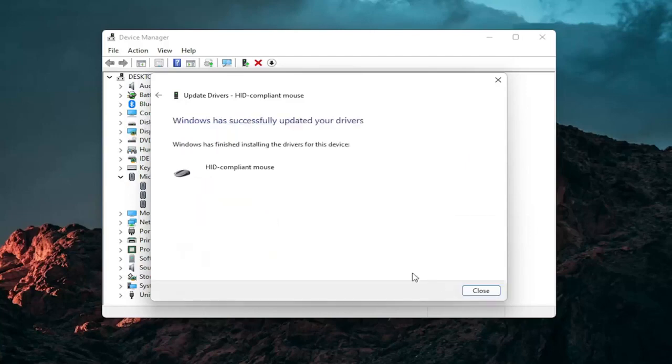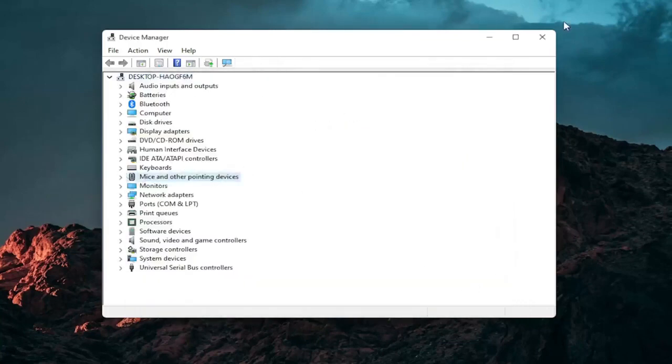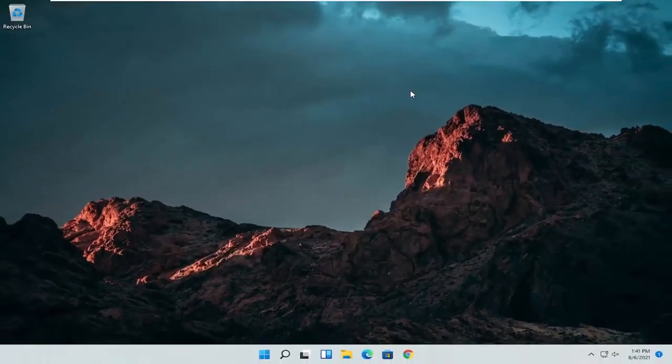And then select next. You should see it has successfully updated your drivers. Click on close. At this point close out of here and you can restart your computer and see if that has resolved the problem.